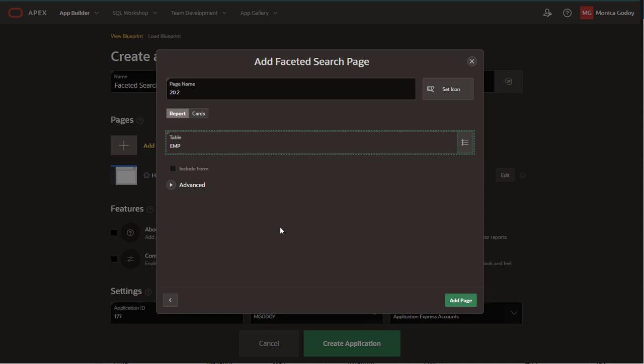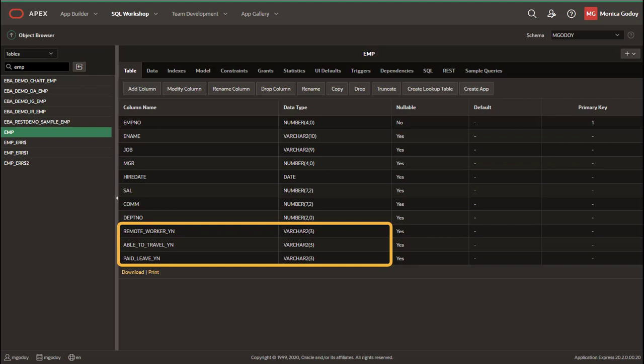Let me show you the table, which contains three flag columns that can be yes or no. Those columns indicate a characteristic of the employees. If they are a remote worker, if they are able to travel, or if they have paid leave.